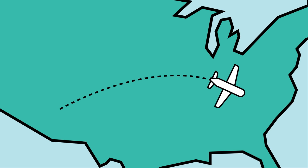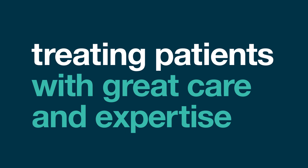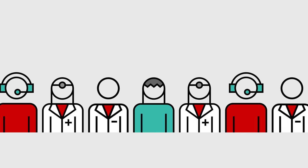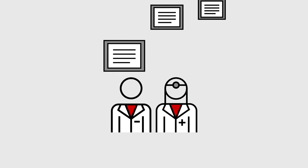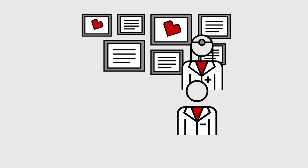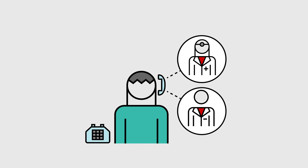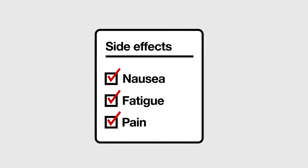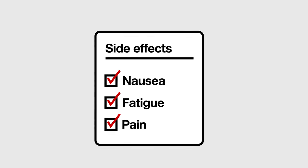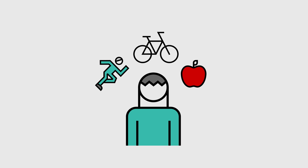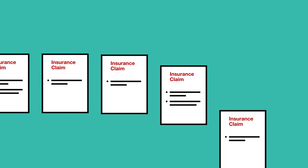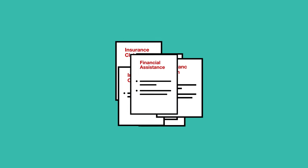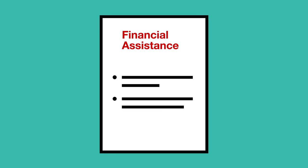At CVS Specialty, we're committed to treating patients with great care and expertise. You'll have pharmacists and nurses who specialize in your condition. They're called your care team because that's what they do. You can call them with a question, whether it's about your medication, side effects, or ideas on how to stay healthy. And even get help with insurance claims and financial assistance.